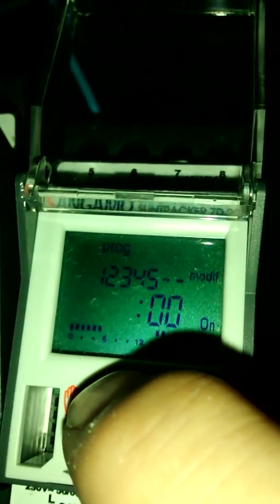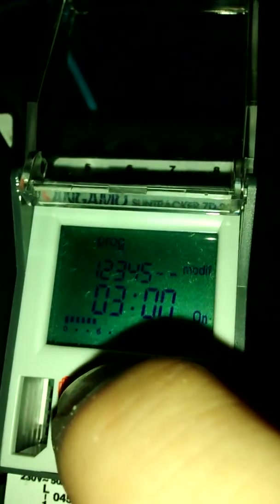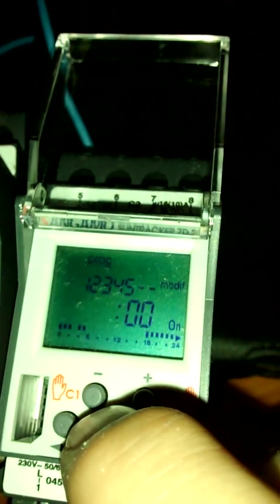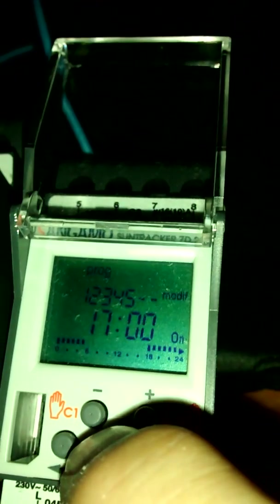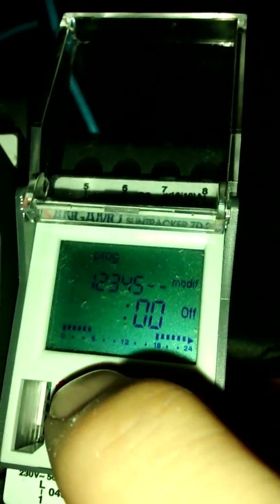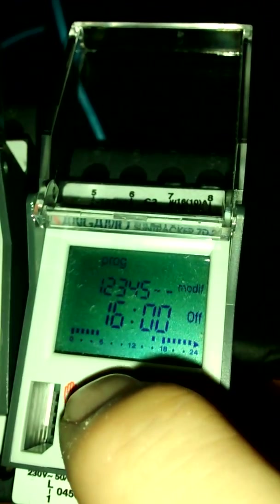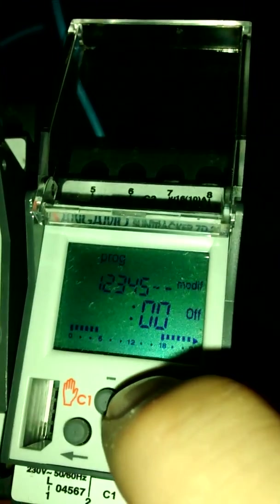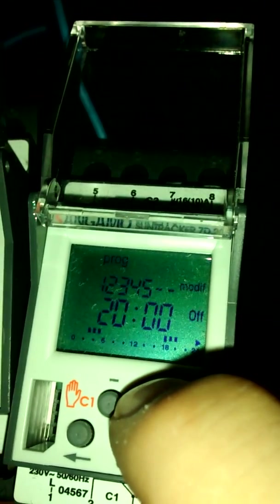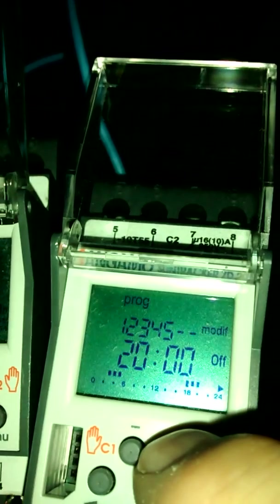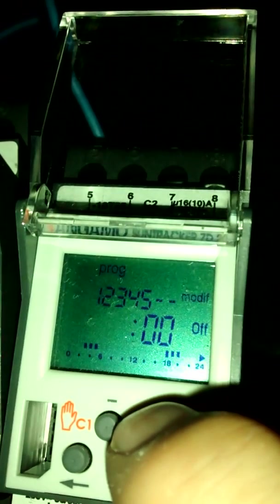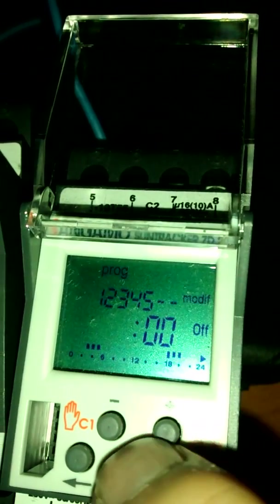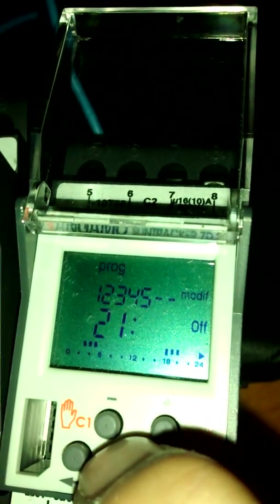So you've got to watch what you're doing. On at 3 o'clock, so accept that. Then the off period, which is 5 o'clock at the moment. Okay, so we'll set the off period to 2100, so 9 o'clock, and accept that.